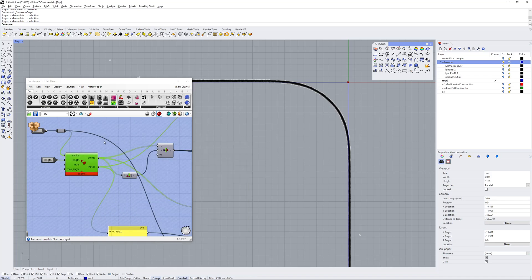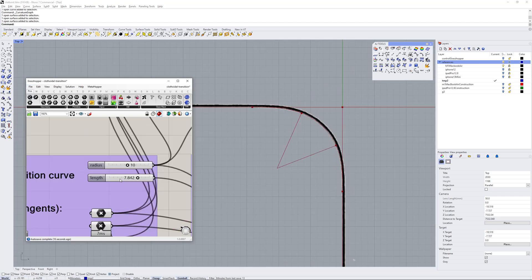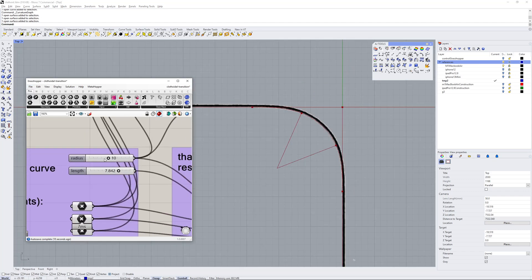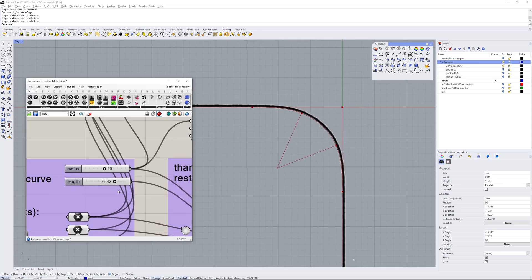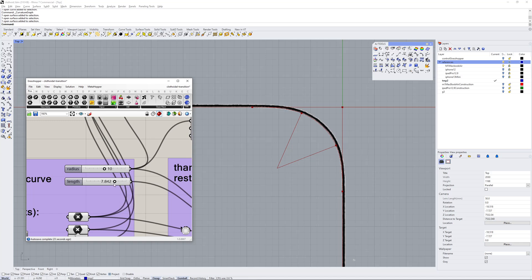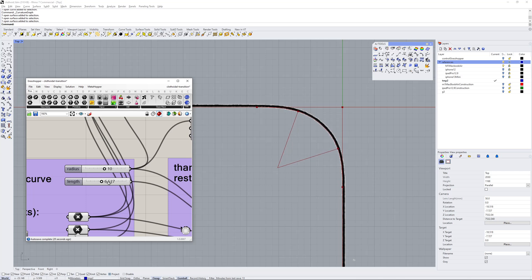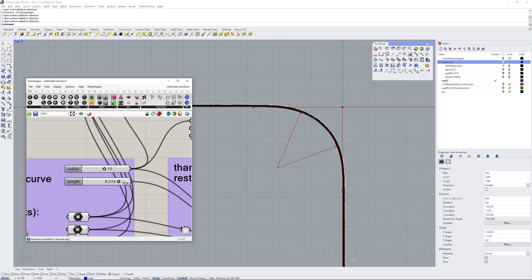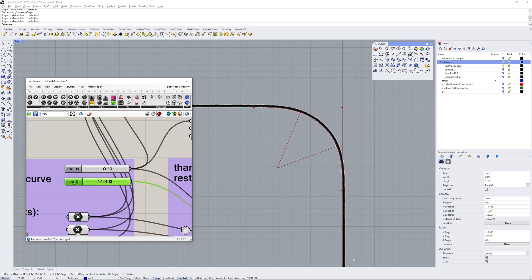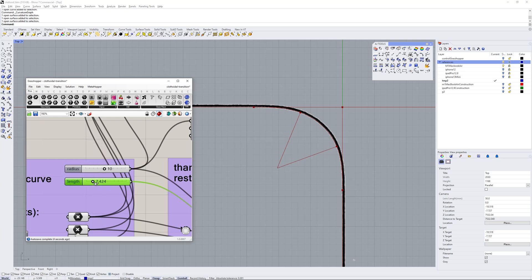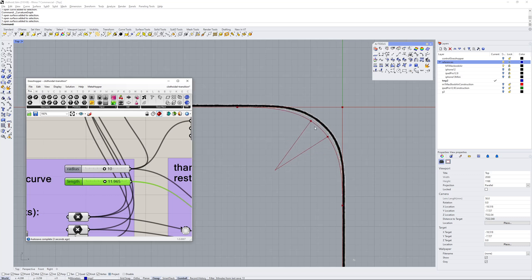There's some controls which you can control the radius of the arc, but the other one is the length of the actual clothoid transition. If you change that, you can see the arc actually moves inwards and outwards. The arc is actually moving, so the center of the arc is moving away from the corner.